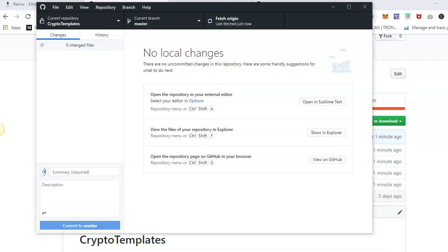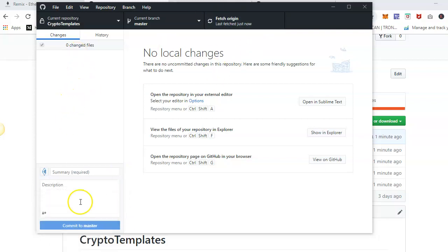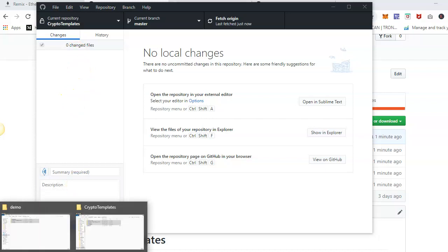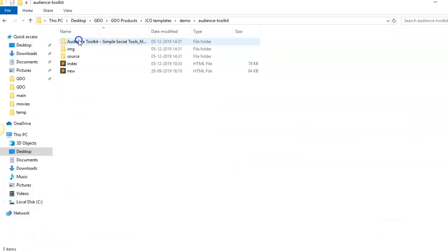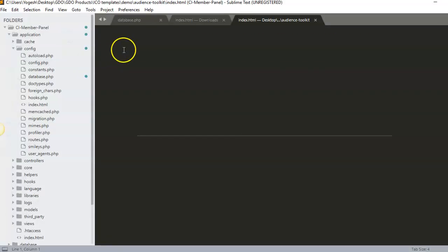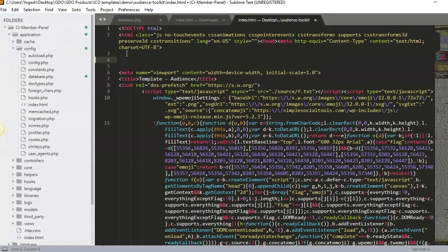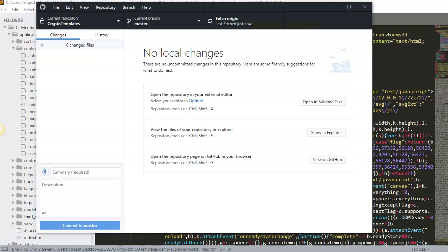And once everything is done, for example if you do any kind of changes in the files it will show up here. For example I'll do quick changes in the file, let's say this is one and in this index file I just put one here and save. Then it just shows the updated change. I can see all the changes here.